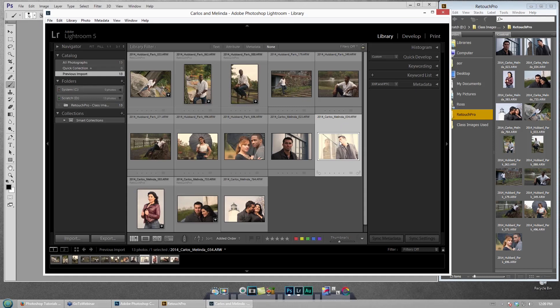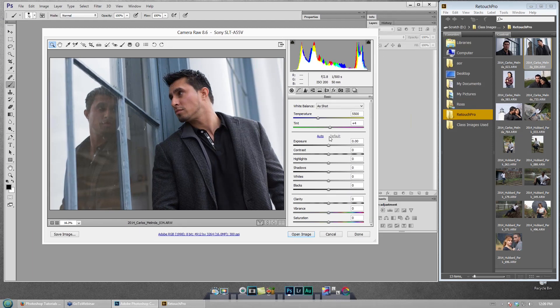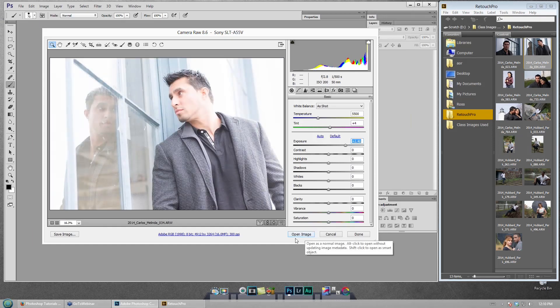Lightroom is a bit slow, so I'll close it. You can also use Bridge or simply drag and drop. Either way, you'll have access to the raw information. By right-clicking and choosing Edit Smart Object, it opens in Photoshop as a smart object. When dragging from Bridge, it opens in Camera Raw first. Either way, if you hold the Shift key it changes 'Open Image' to 'Open Object.'